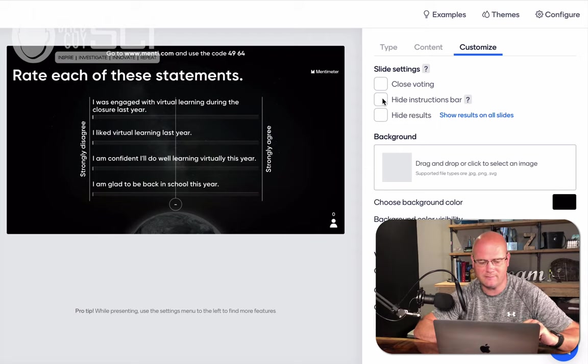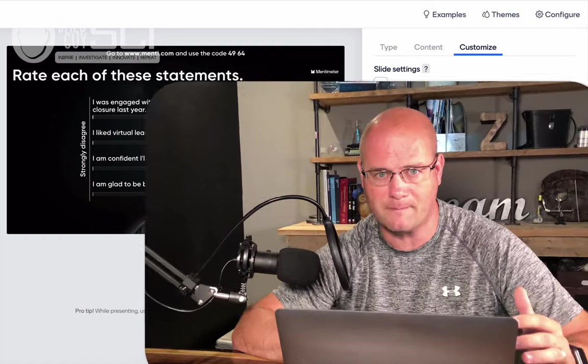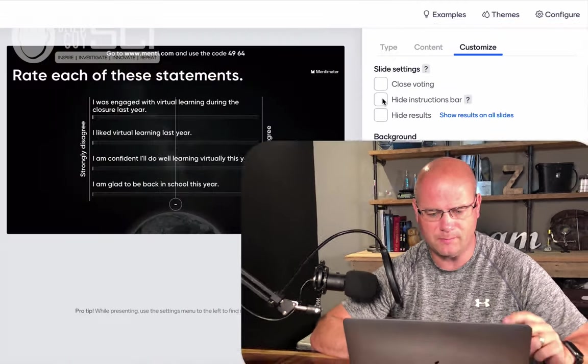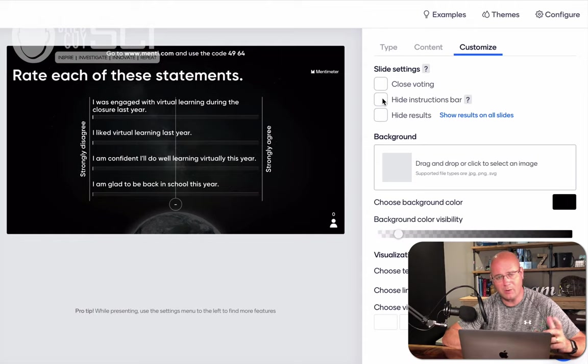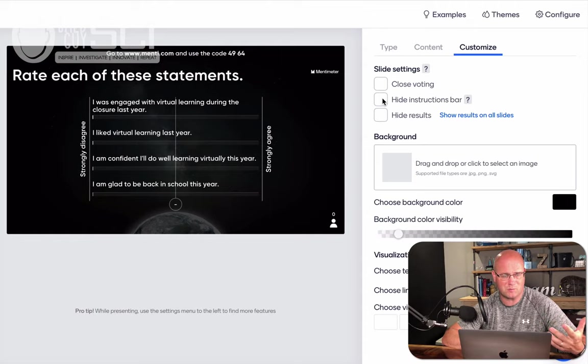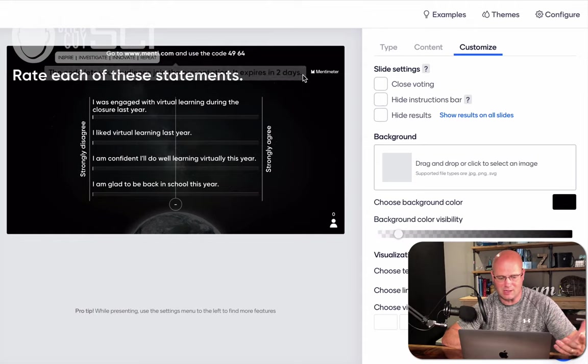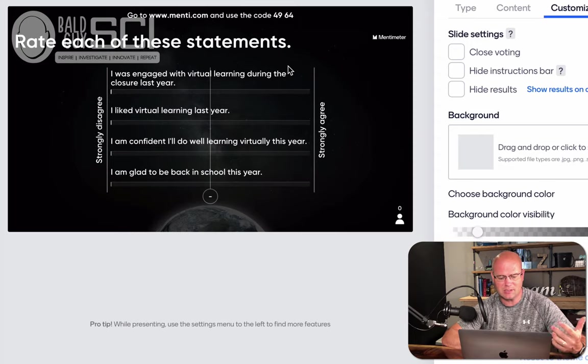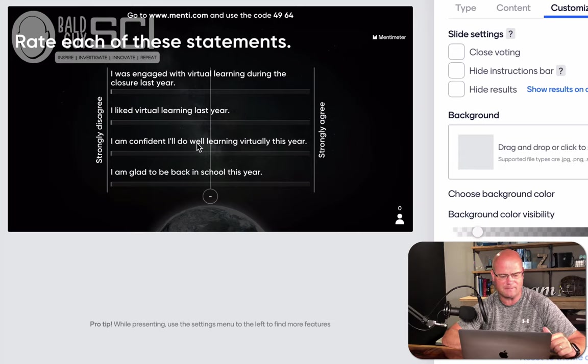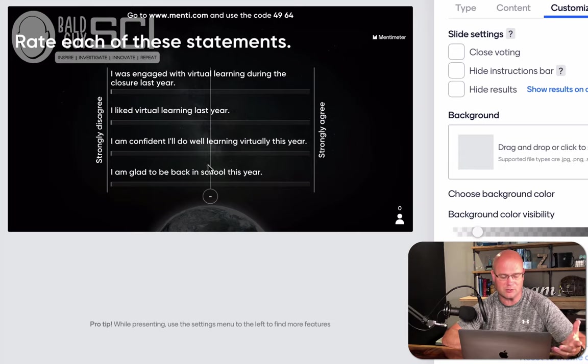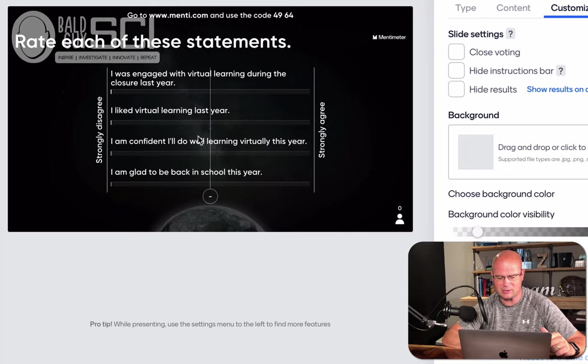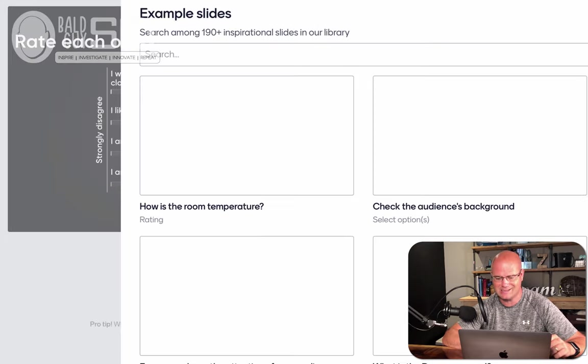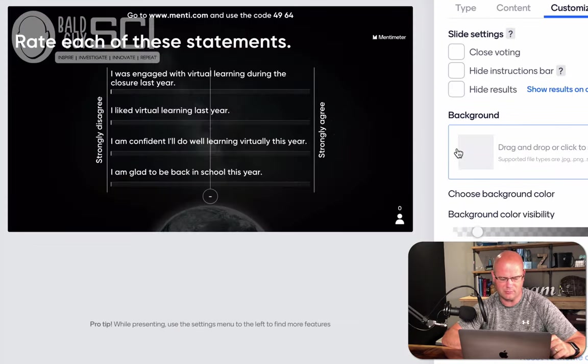But in my case, I'm going to leave that on. And you can see the statements right here. We went remote on March 13th. And so what I might want to know is, how did you feel? Let's just be honest. This is anonymous. So rate each one of these statements. I was engaged with virtual learning during the closure last year. I liked virtual learning last year. I'm confident I'll do well virtual learning. I'm glad to be back in school this year. Now, since this is a rate example, since the type here is a rate these scales, what happens under the content tab is where I can change that.